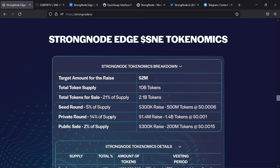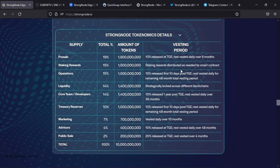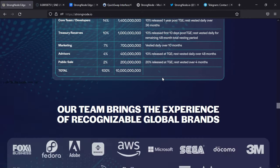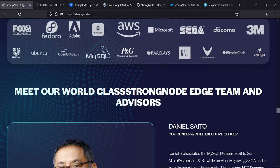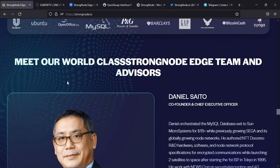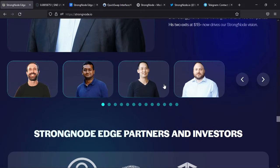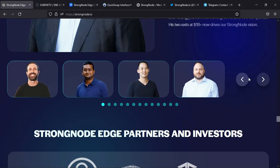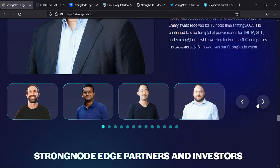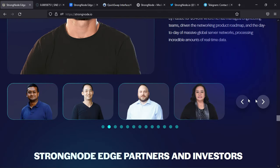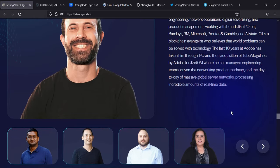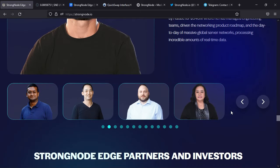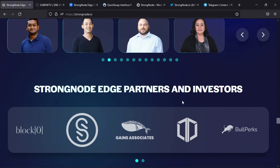There's a table detailing all this information. The team brings experience from recognizable global brands. You can see the backgrounds of the team and also the world-class StrongNode Edge team and advisors. You have Daniel Seito and other members and advisors. You can check them and their backgrounds - they are really competent people who will empower this project.